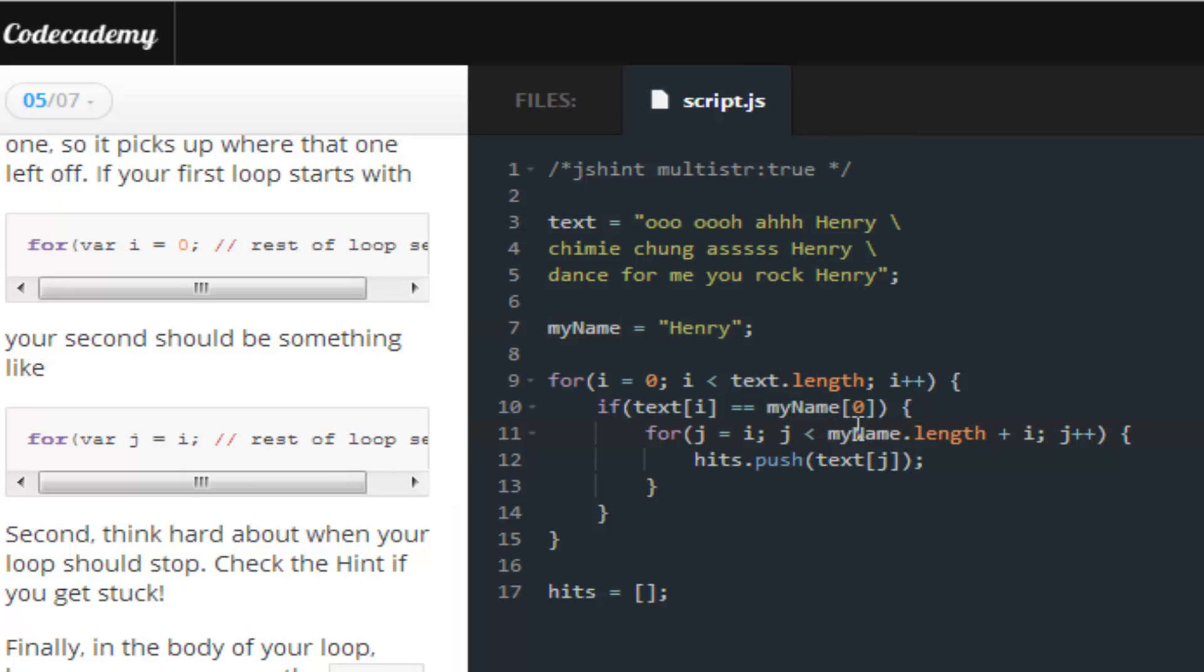And it's basically going to do the same function that i does. And we're basically going to push whatever the result, whatever we get as a result for the variable j, we're going to push it into this. So, a push basically means we're going to insert it into the hits array.